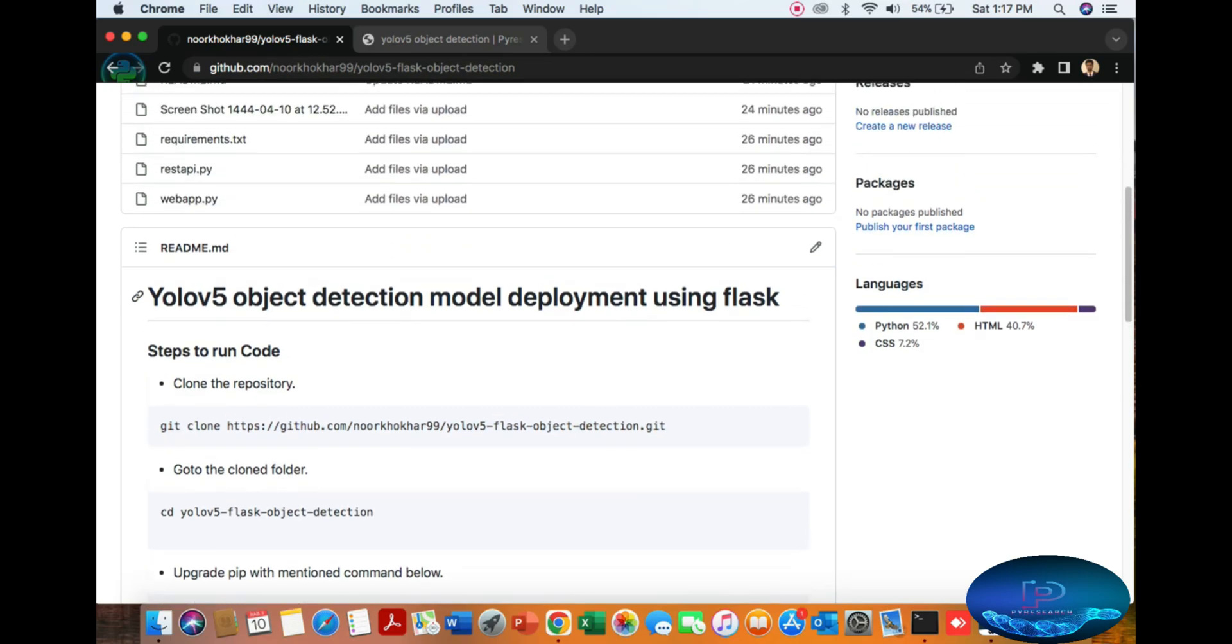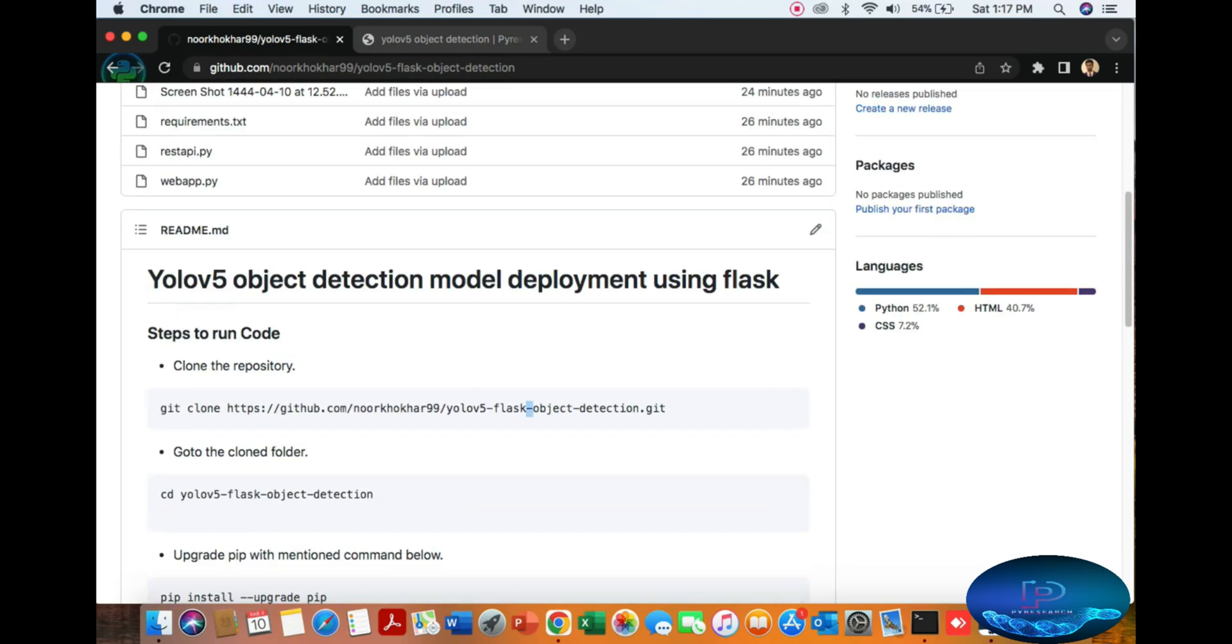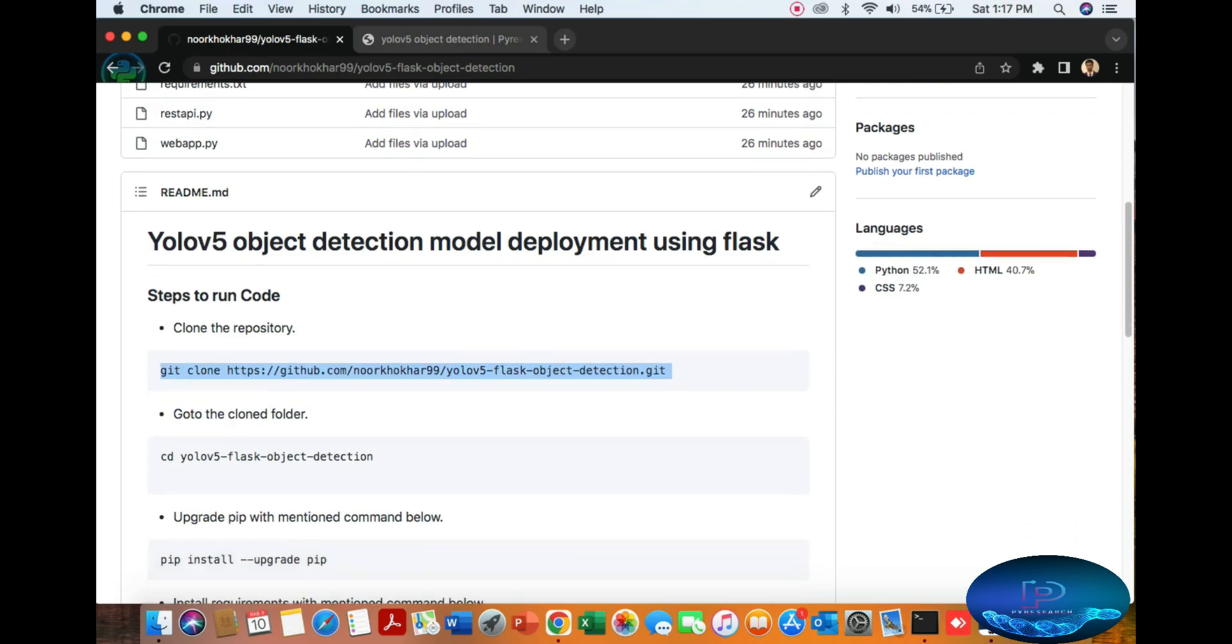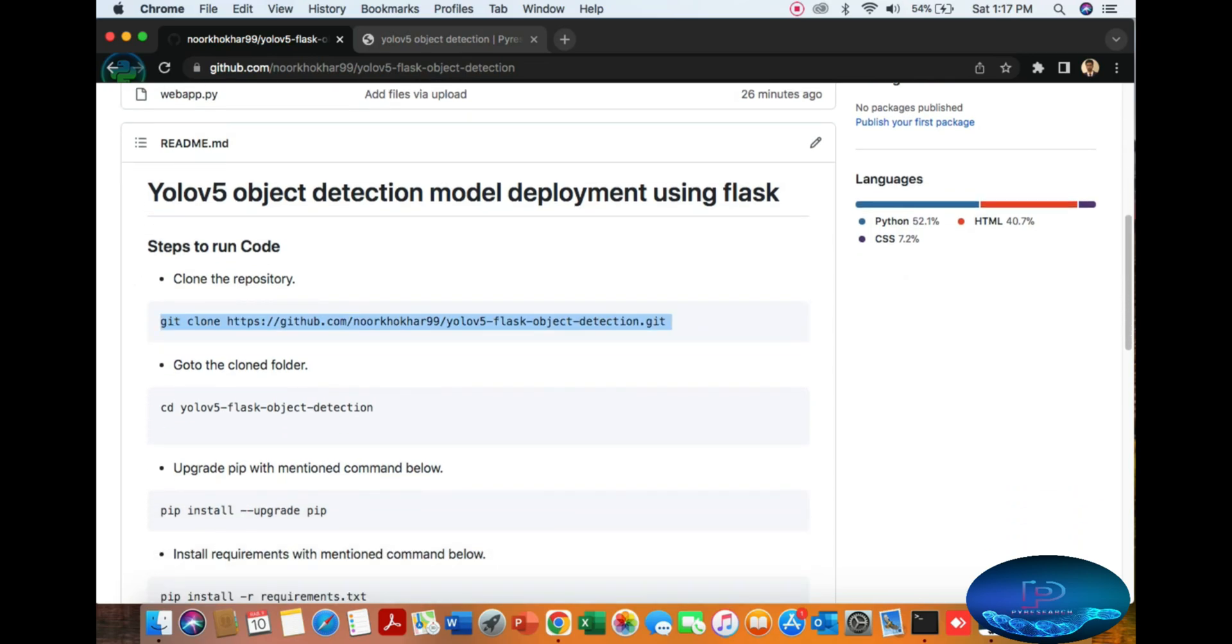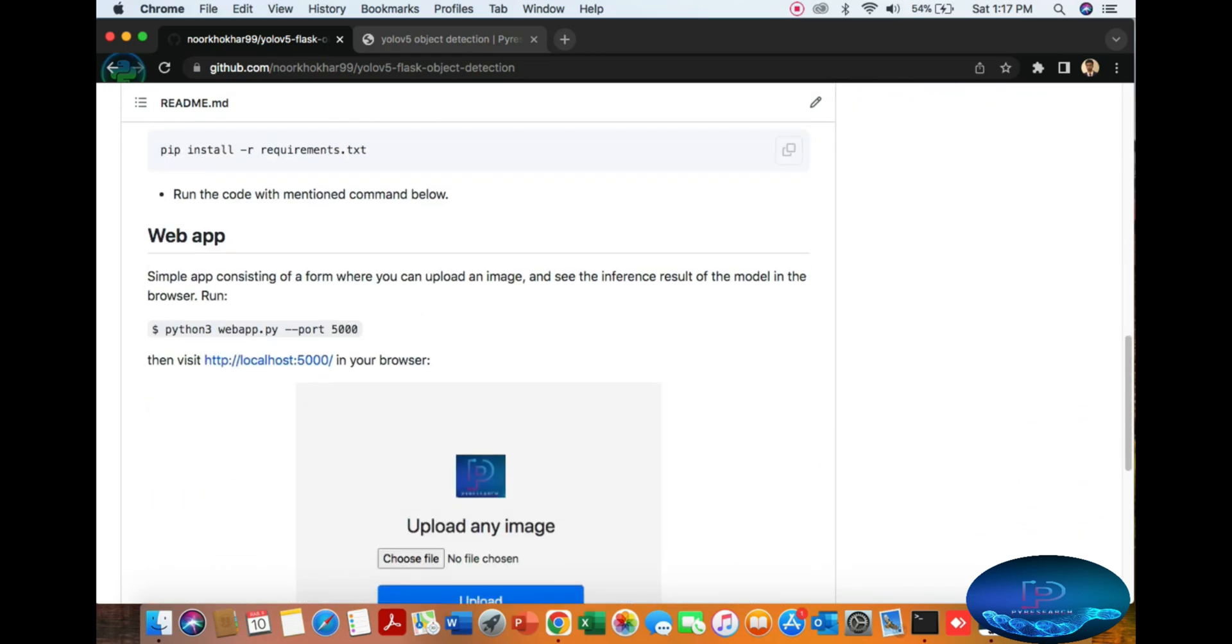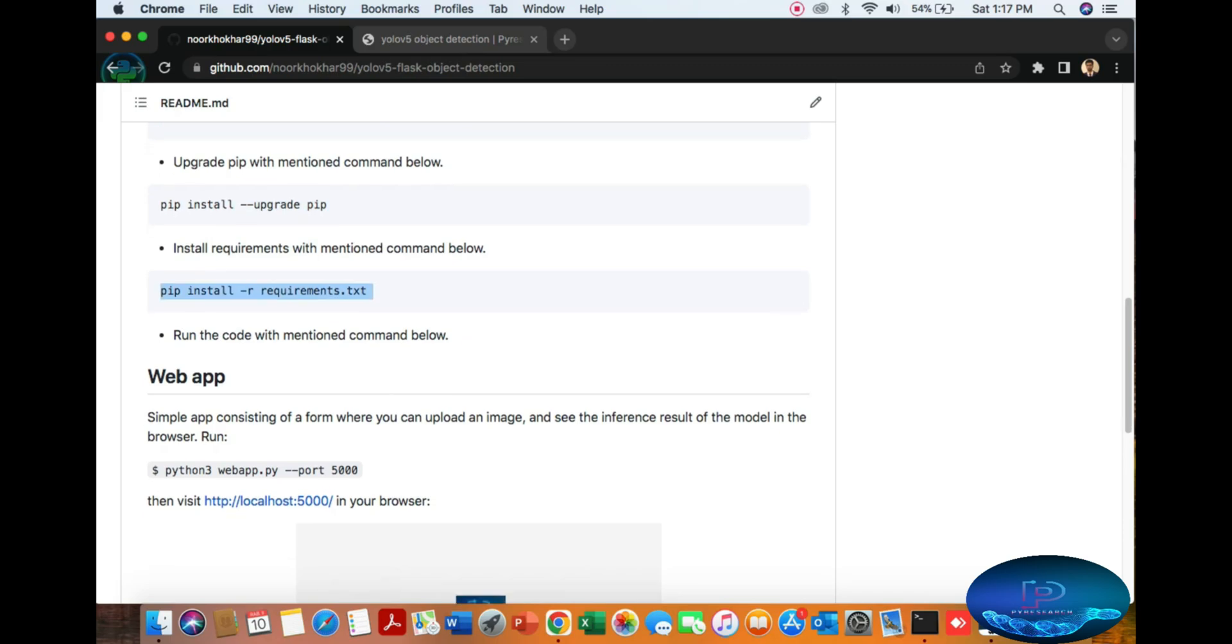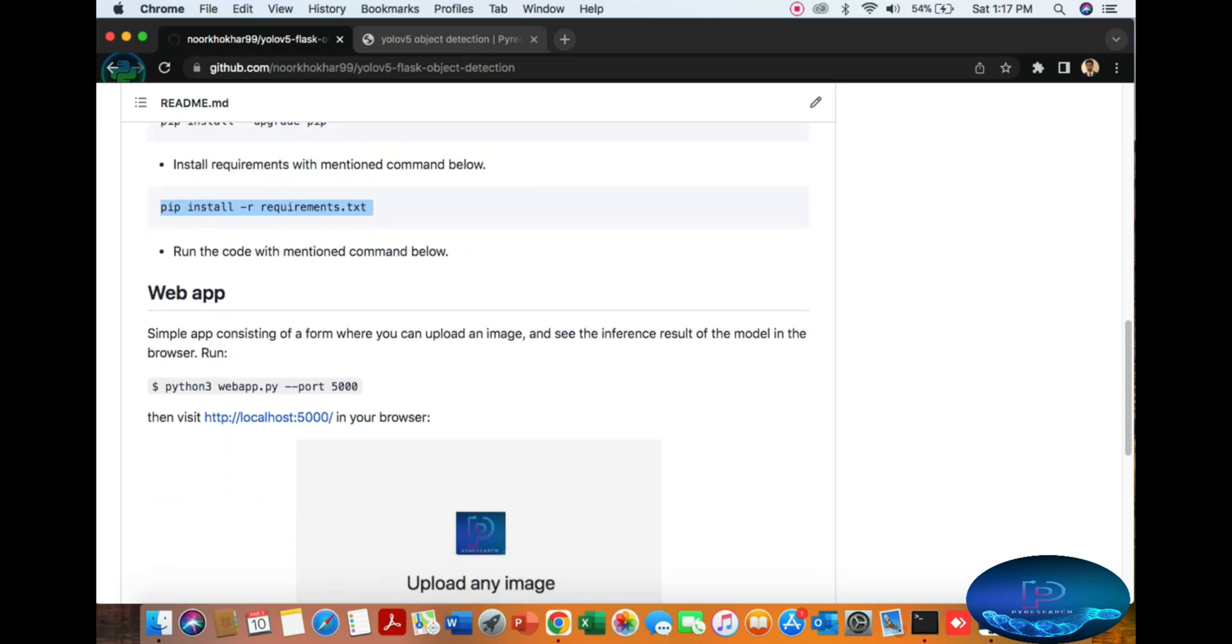Let's begin. First, we'll discuss downloading the git repository. The first command is to go to the directory, upgrade pip, and install requirements using the provided command.